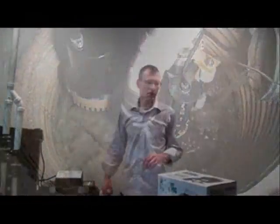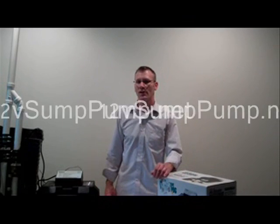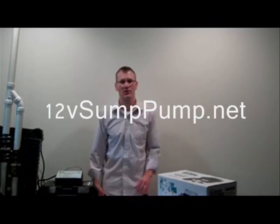Well that's my video for the BWSP backup sump pump. Be sure to check out 12VoltSumpPumps.net for more video reviews and other information to help keep your basement dry. Thanks for watching.